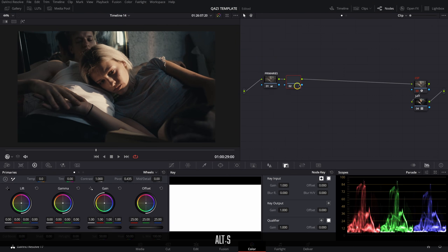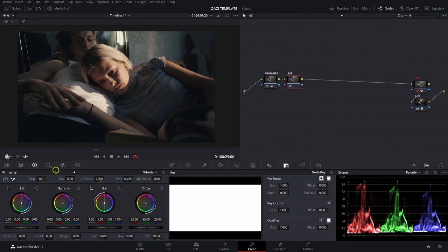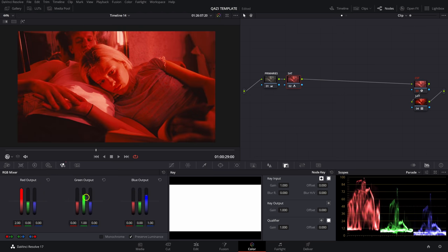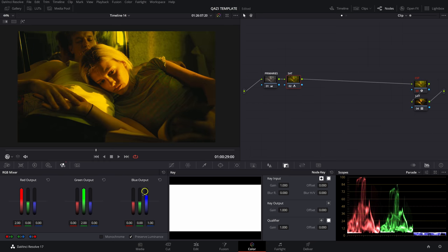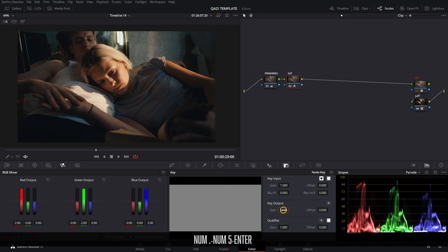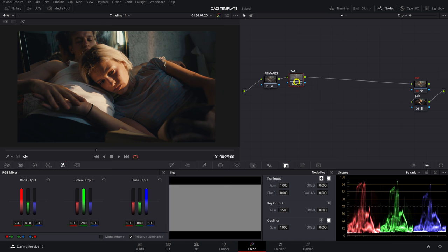Our next node — labeled SAT — is our saturation node. We jump into the RGB Mixer and max out the red, green, and blue output sliders. This gives us a very saturated image, but in the Node Key tab we set the Key Output to 0.5, cutting the intensity in half. So the output of all the changes in this node is set to 0.5 instead of 1, effectively halving the saturation effect.